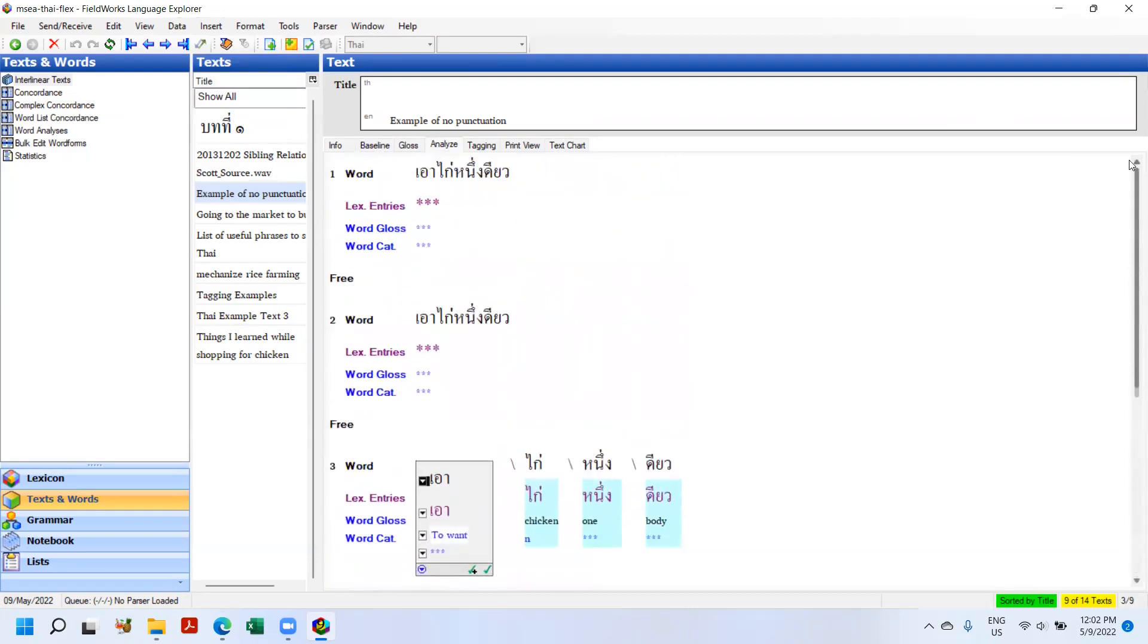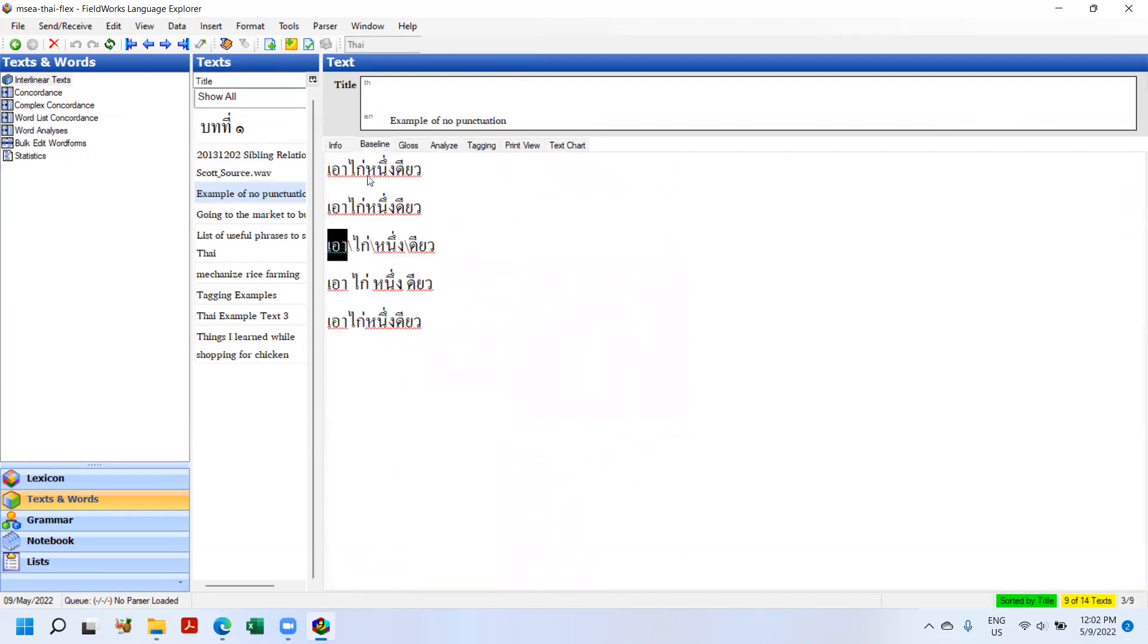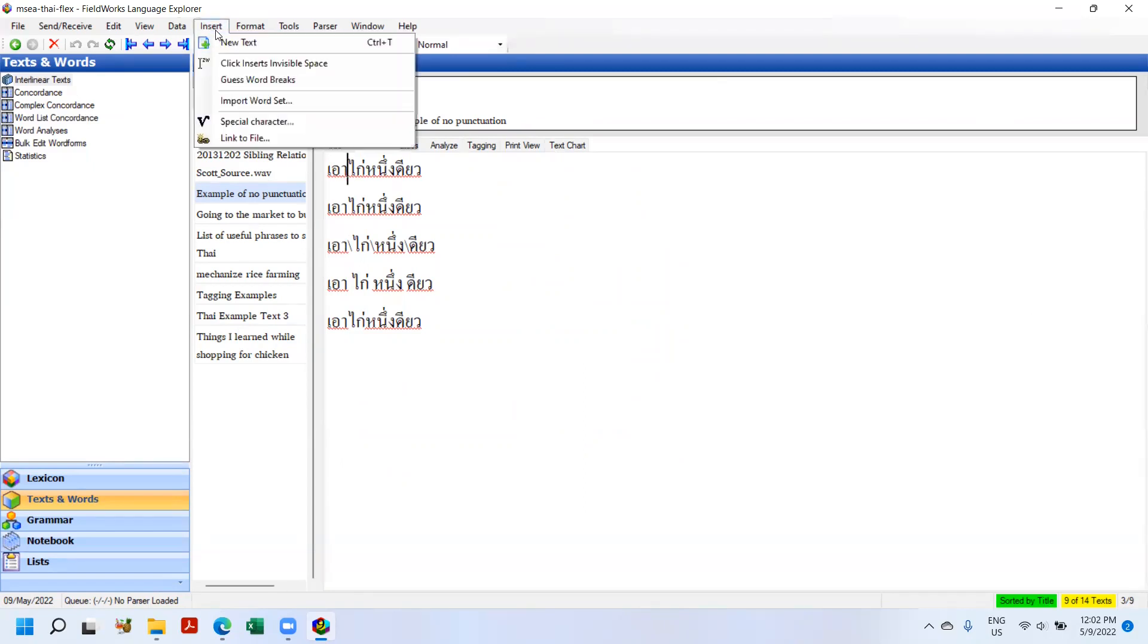The question is, how does Flex do this? How do you get Flex to do it? Well, the way to do it is click on Insert, click Insert Invisible Spaces, which is something I've only recently learned about. So now I've got Flex configured.